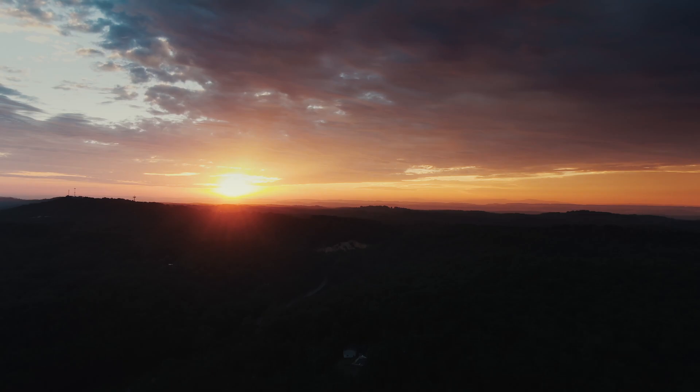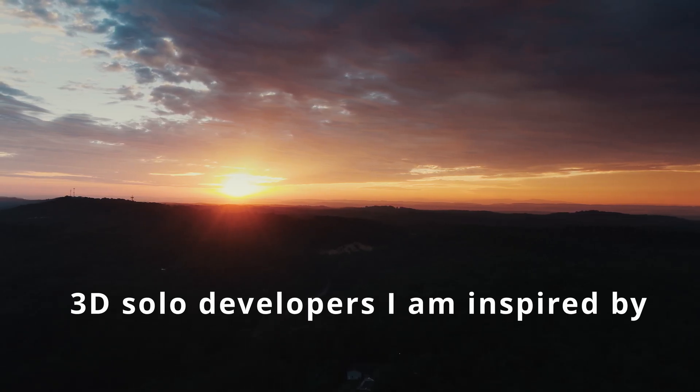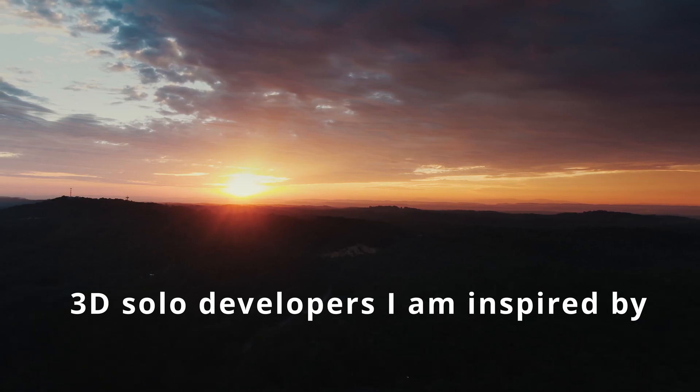Lately, I have been inspired by other solo game devs and how far they got in their projects in just a few months.